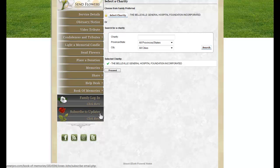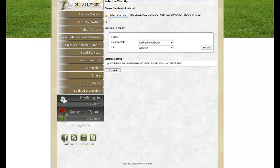Visitors can also subscribe to updates, so they would be notified if anyone has added any new photos or stories. These links at the bottom allow visitors to share this Book of Memories on Facebook and Twitter, as well as subscribe to the RSS feed or subscribe via email.